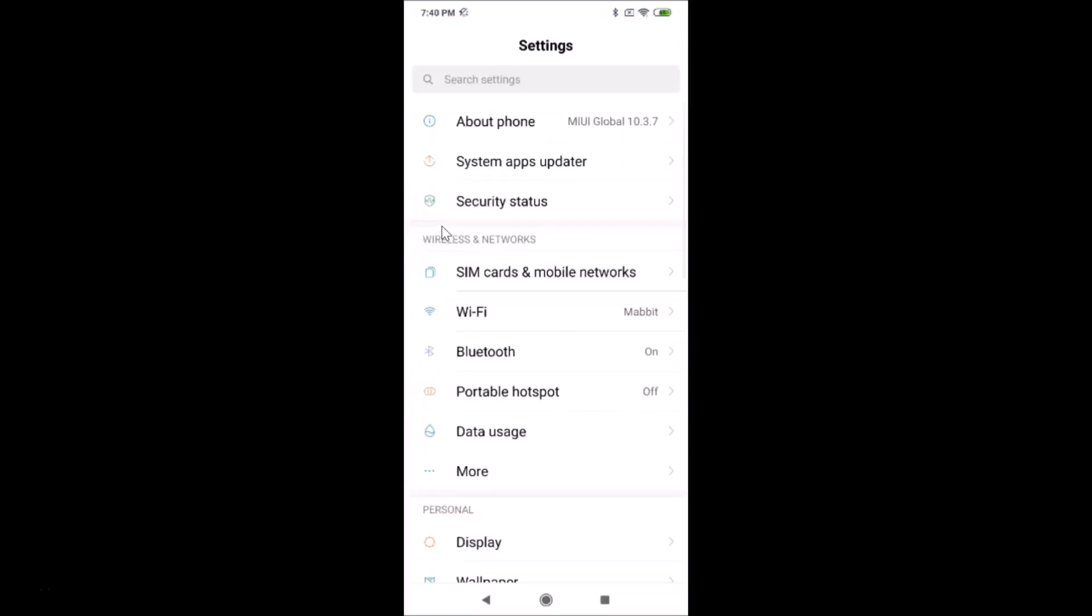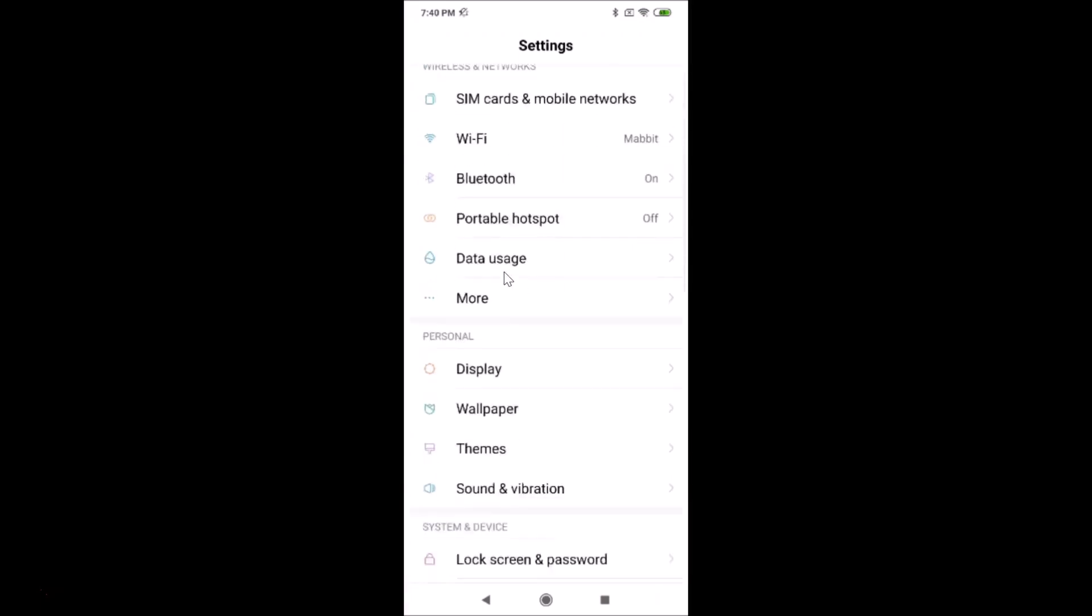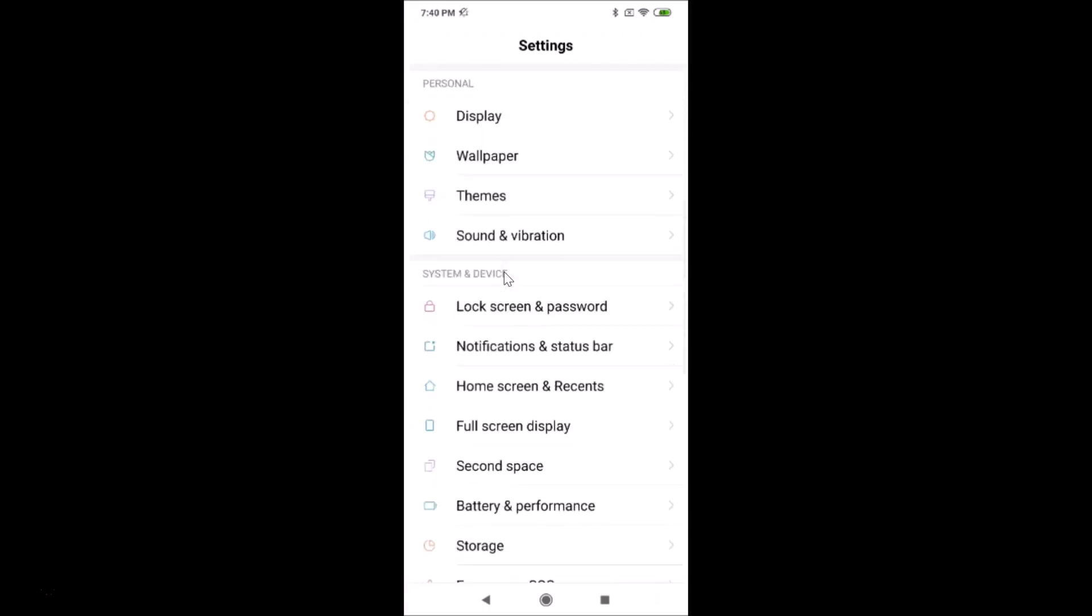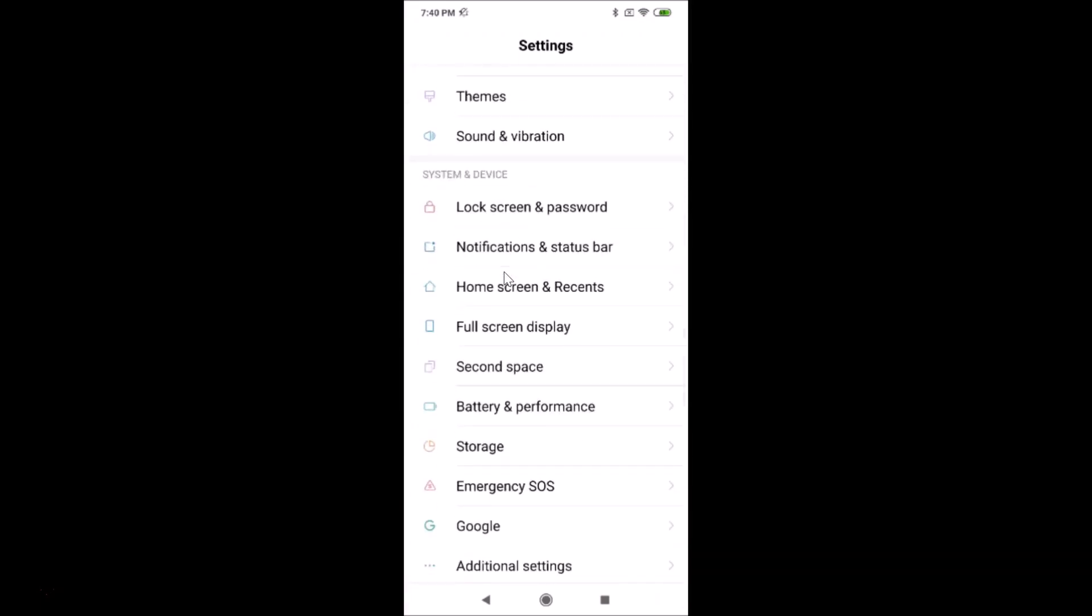After that, scroll down and come to System and Device. Under this, tap on Notifications and Status Bar.